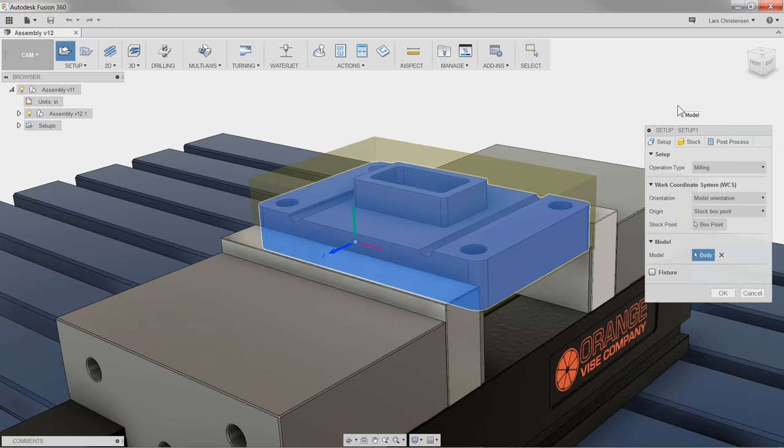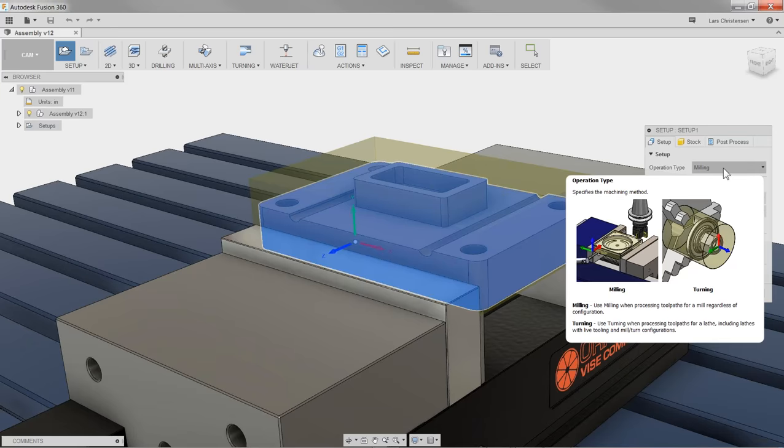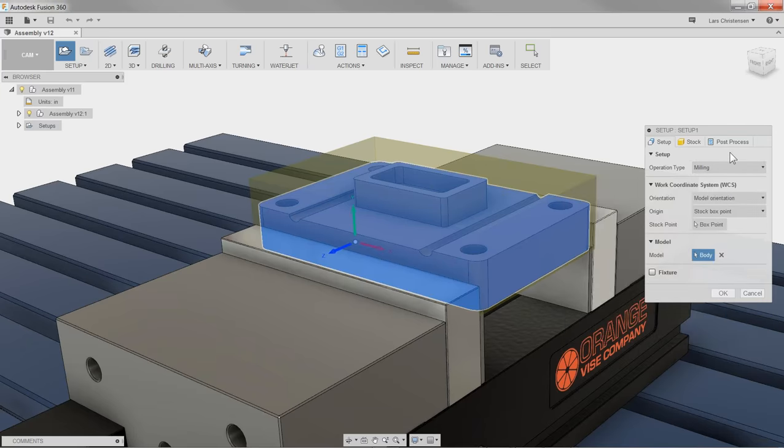I get a shadow box around my entire assembly because the software tries to find out what it can machine — in this case it finds 11 bodies. You only have to deal with this if you have a vise and table on screen. If you're doing just a single part you don't have to worry about it, but we have to tell the software what we're actually going to machine.